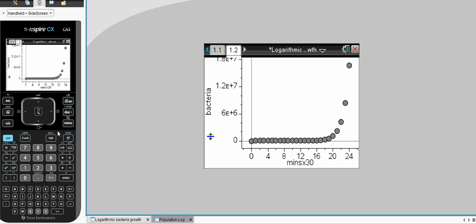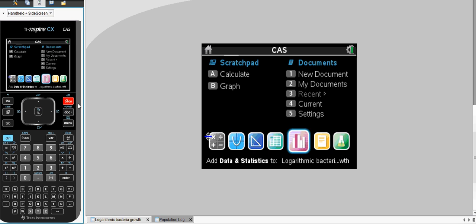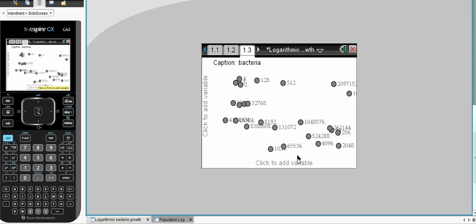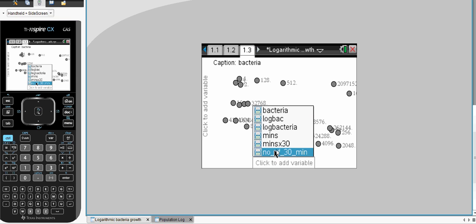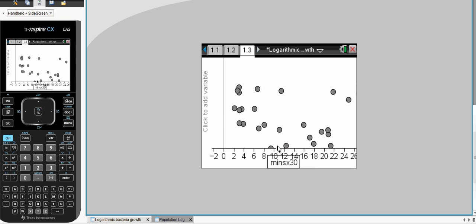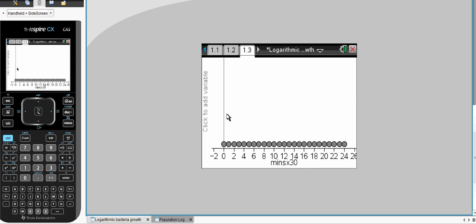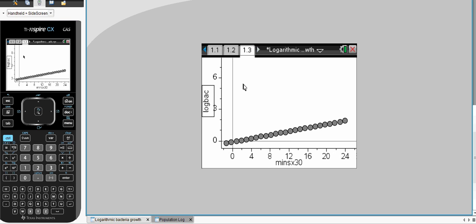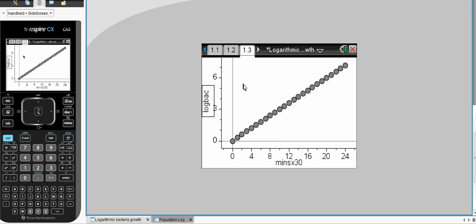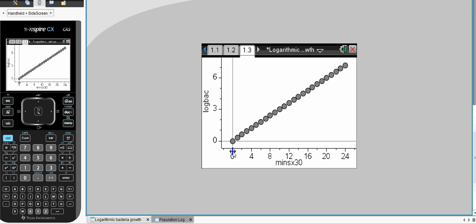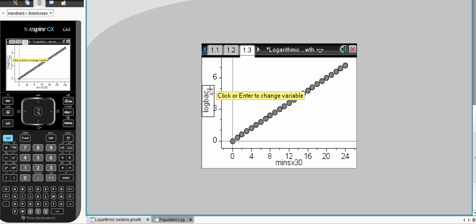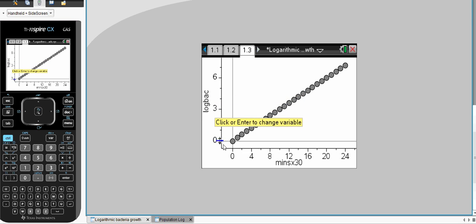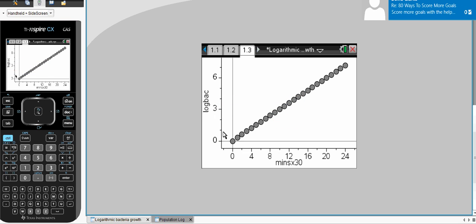So, a better way of drawing this graph is to once again take the mins by 30 and then plot the log of back. And, lo and behold, you can see the mins of 30. As we go up, every block of 30 minutes, you can see it's doubling. And the logarithmic scale of bacteria gives us many nice, easy, simple values to read.